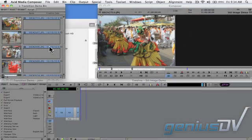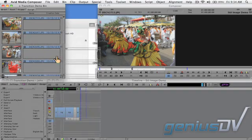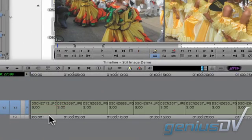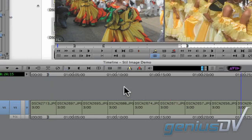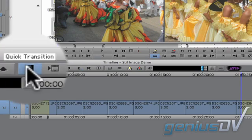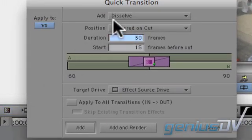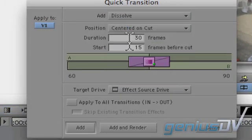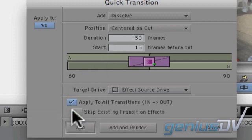Go ahead and drag them to a new sequence. The last step is to mark in and out points around your entire sequence, then press the Quick Transition button. Go ahead and choose a transition and its length, then click on the Apply to All Transitions button.